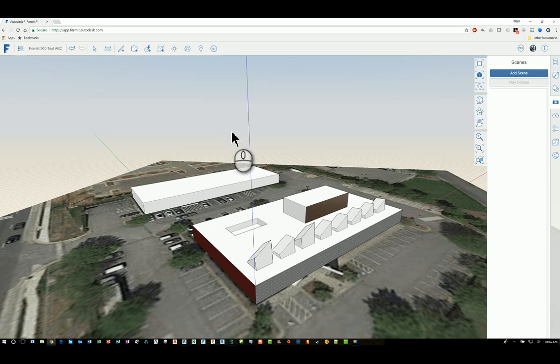Welcome, this is Zahn with Repo Products. Today's screencast video is on Autodesk FormIt 360 and how to work with scenes.